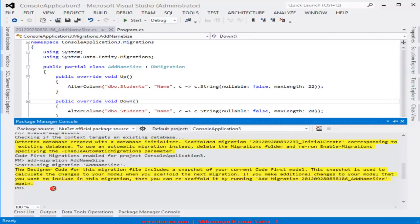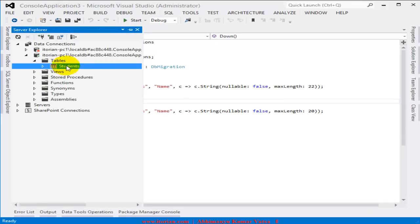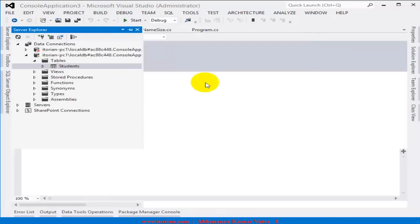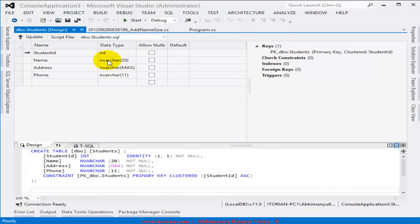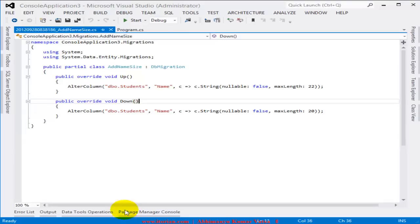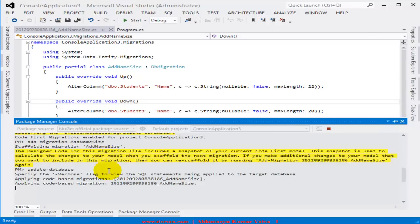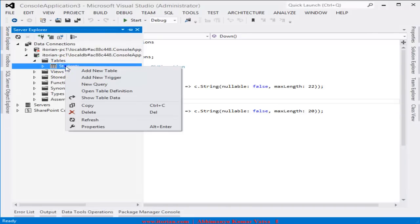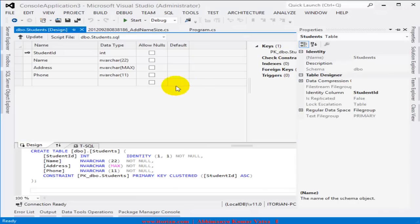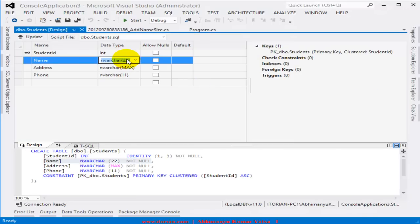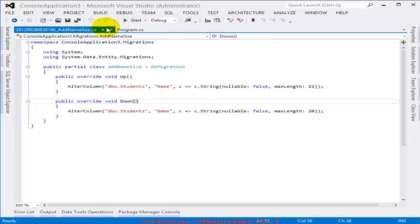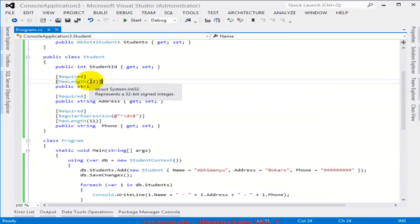I open the Package Manager Console and type 'update-database'. Before running it, look at the table definition — the Name column has size 20. After running 'update-database' and pressing Enter, check the table definition again — the size is now 22. Using code-first migration, I was able to update my database schema.